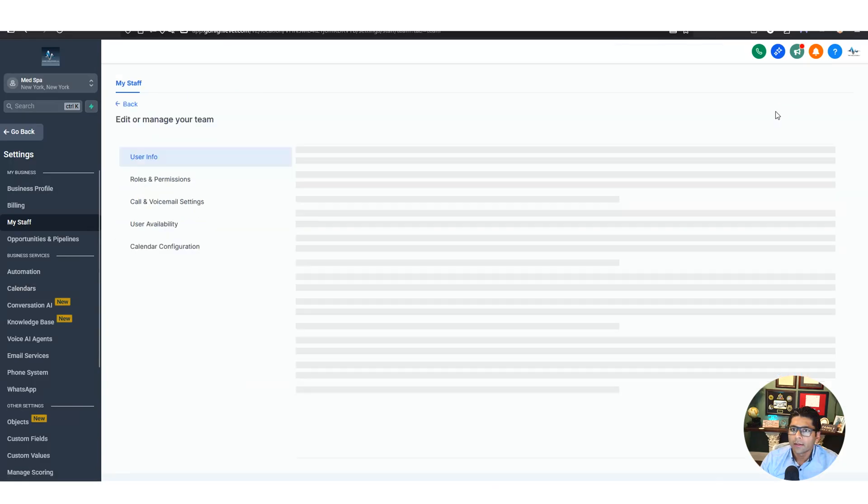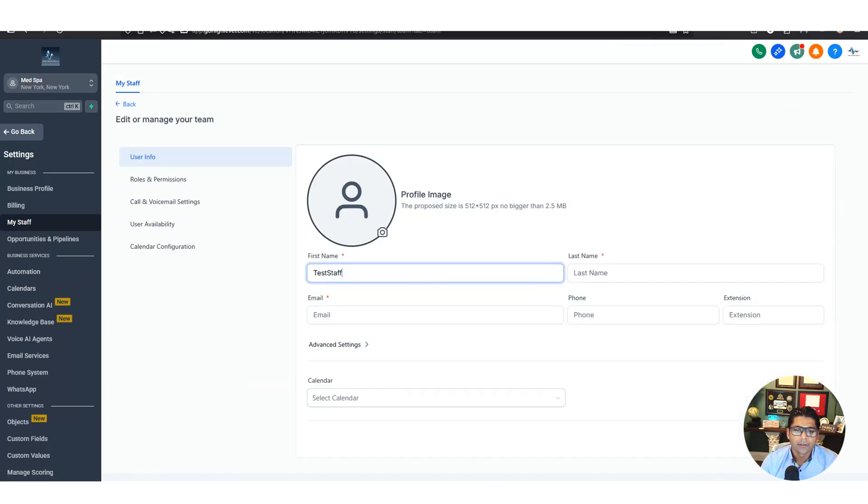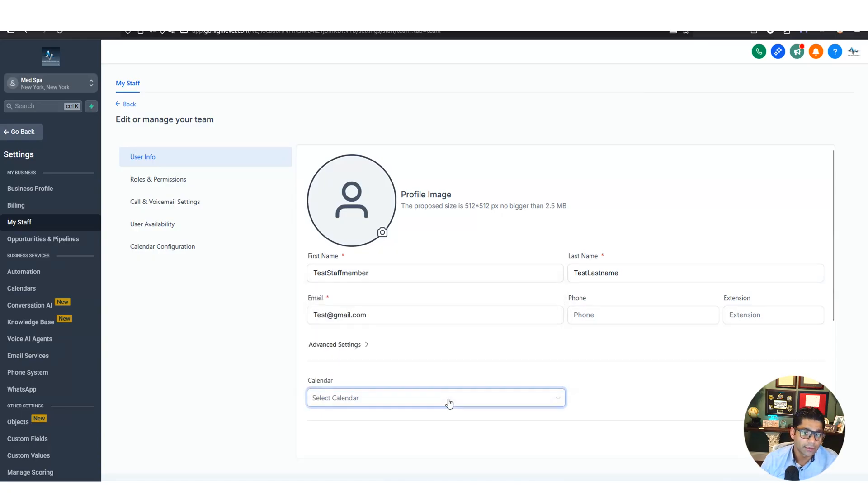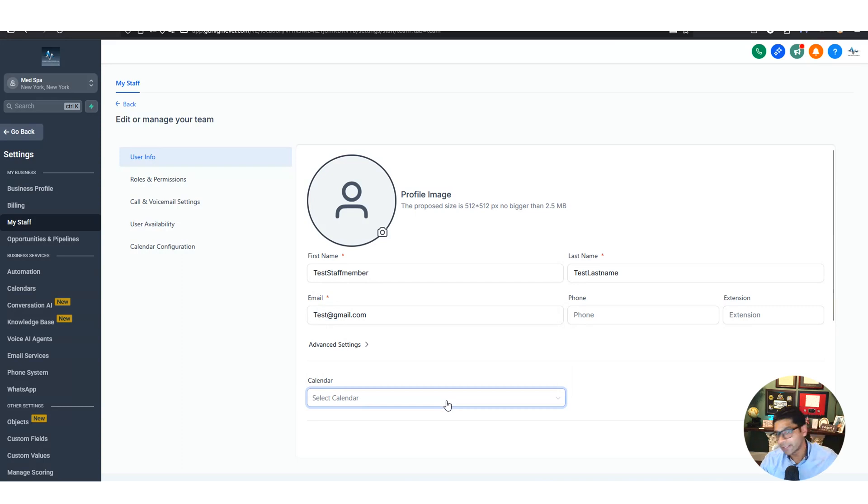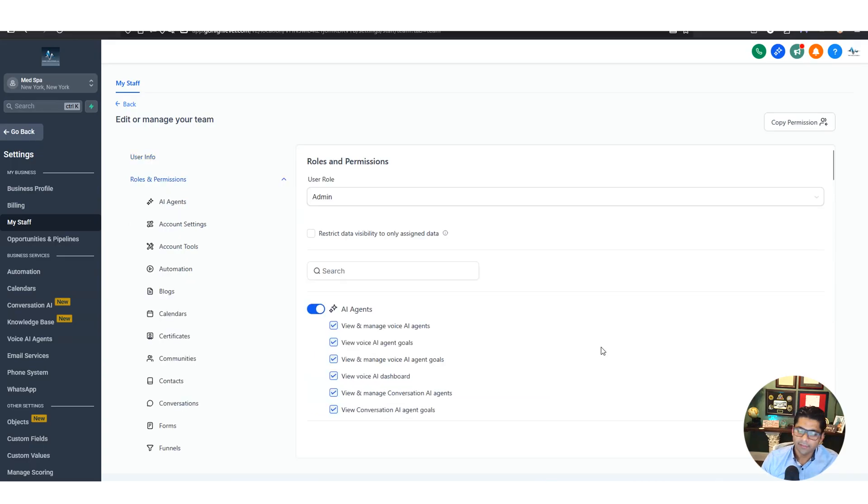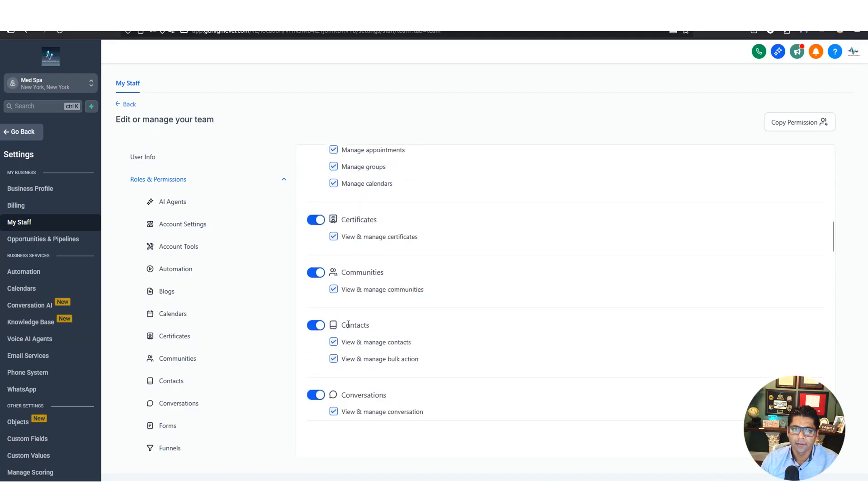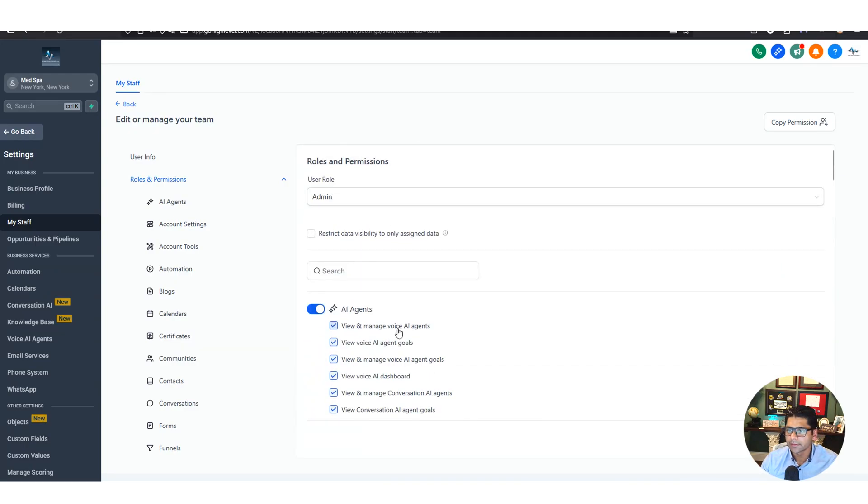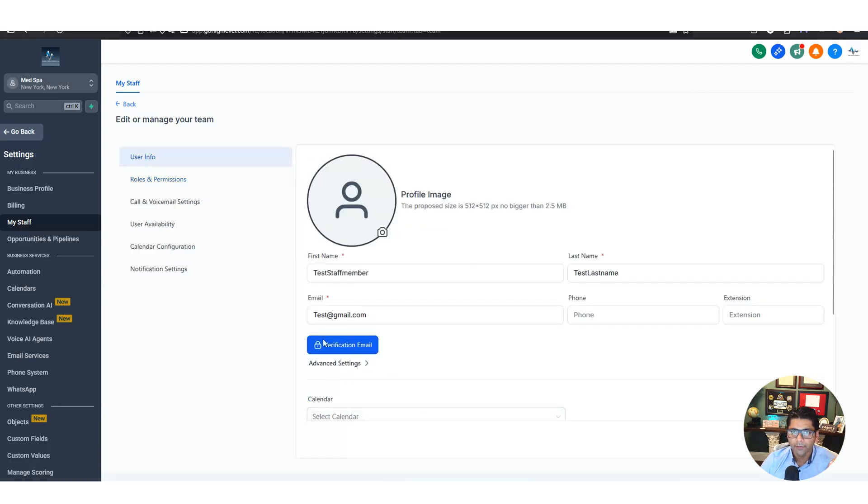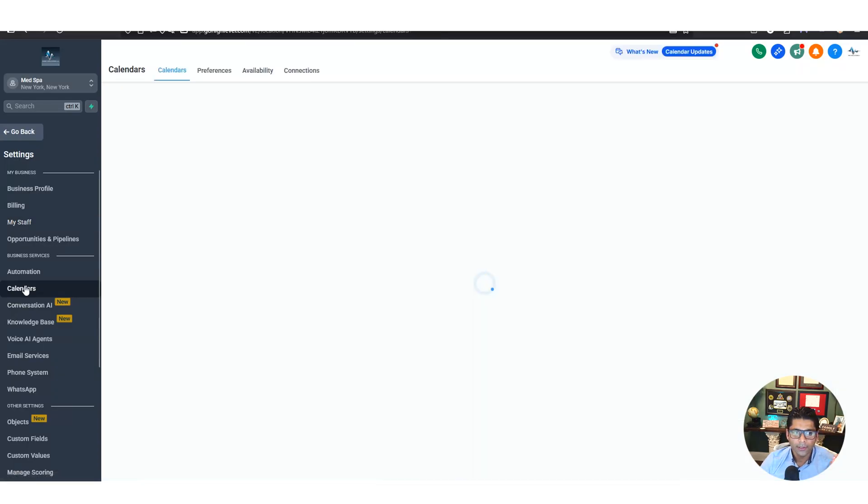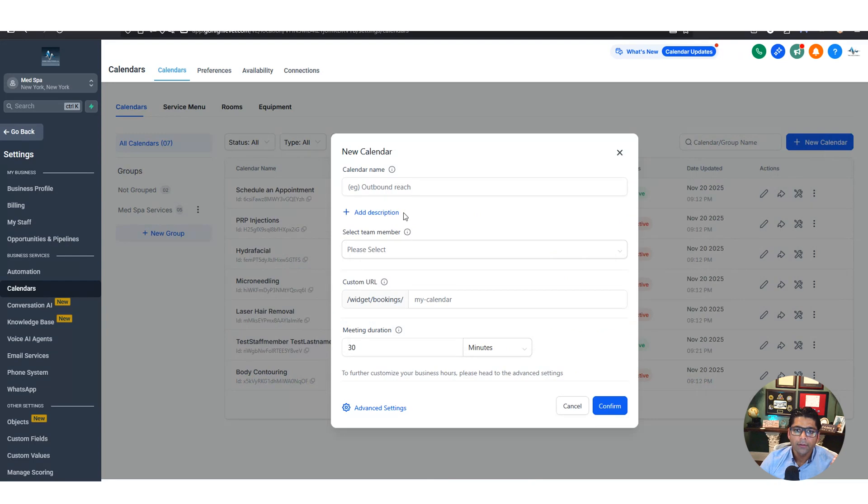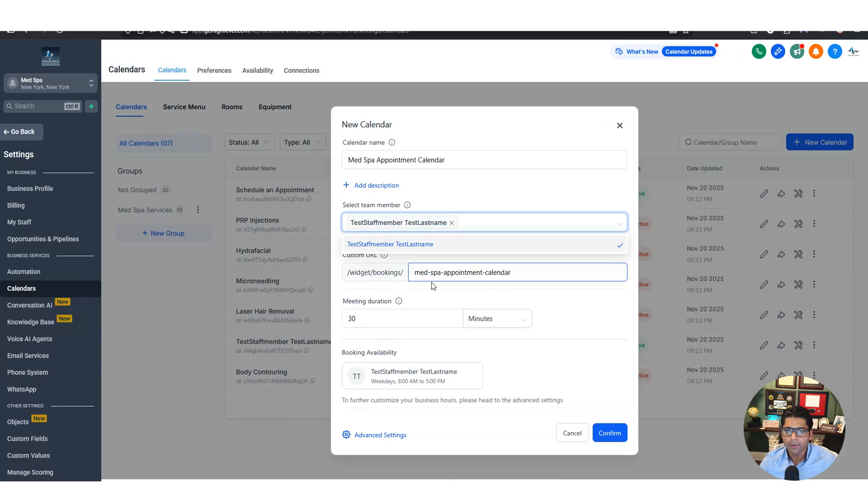Classic mistake - you actually have to have a team member in order to create a calendar. It's a chicken and the egg thing so let's cancel that. Let's go over to my staff, add user, and we'll call it test staff member with a test email. This staff member can be the owner of the business for now so we'll just give them all the permissions - admin and everything is turned on so they have access to do anything they want. Hit save. Now we have our first user. Let's go over to the calendar. New calendar, personal booking, give it a name, select the team member that we just created and hit confirm.